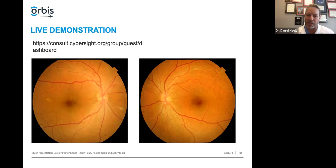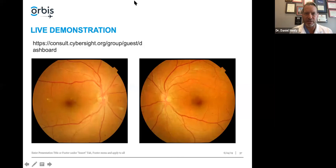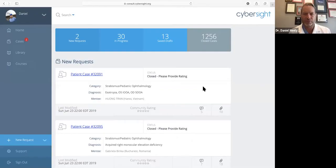Now let's try to do one live — fingers crossed. These are the images I'm going to submit for automated interpretation in real time. This is a diabetic patient; you can see some abnormalities there already. I'm now going to stop sharing the PowerPoint and start sharing my desktop straight into CyberSight.